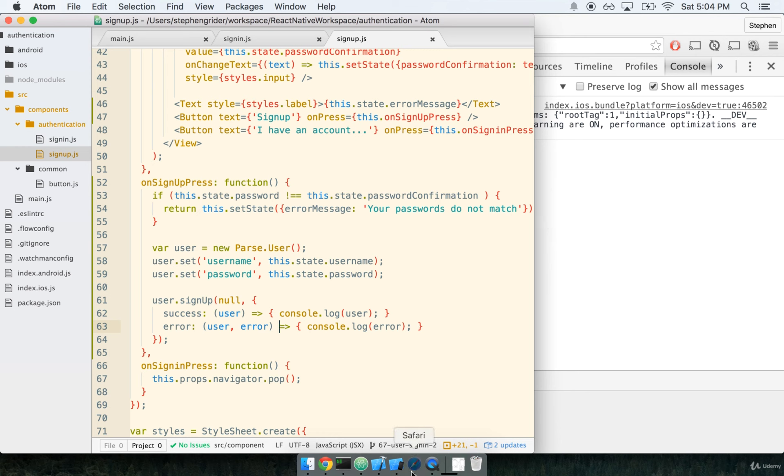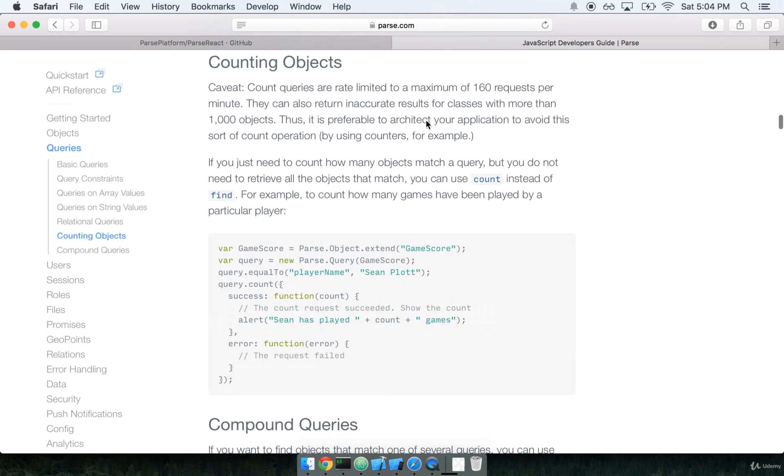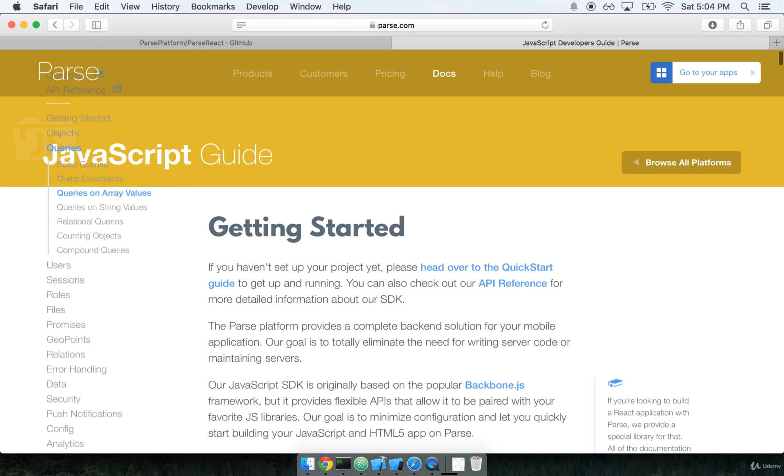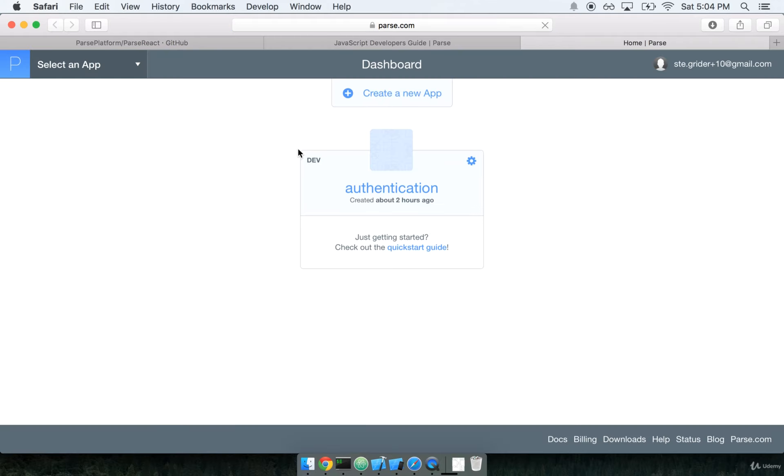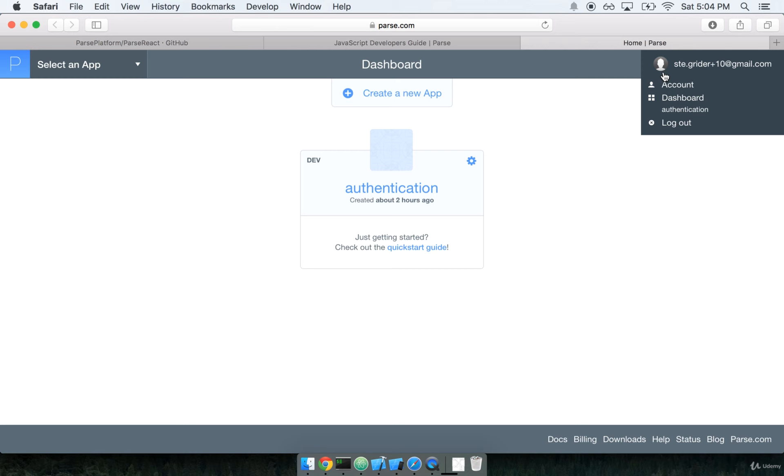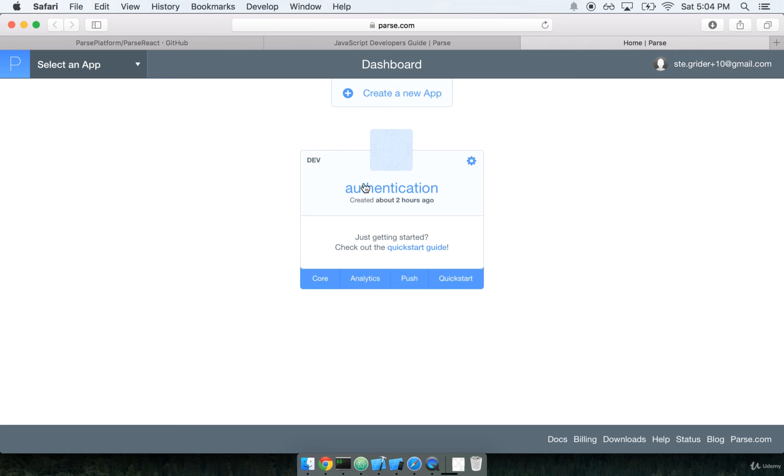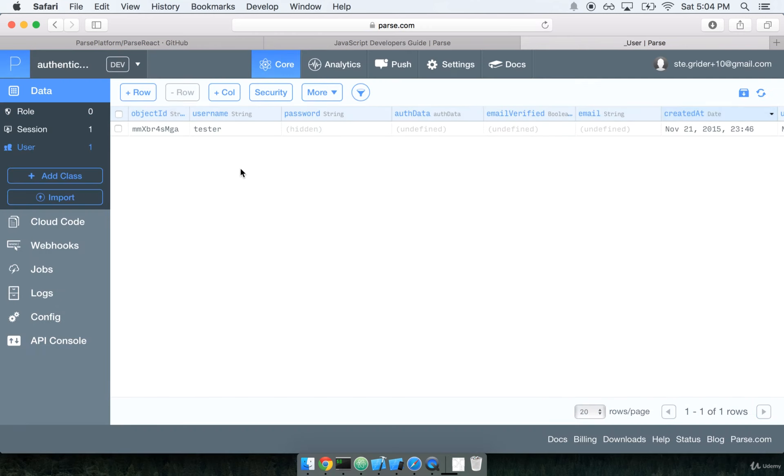Before we test it out in the simulator, I want to pop open the Parse console again. I'm going to open up the dashboard here by going to parse.com, log in. And then on my app, I'm going to go into core. I'm going to verify that I still only have one user right here.